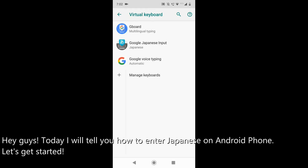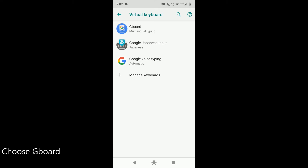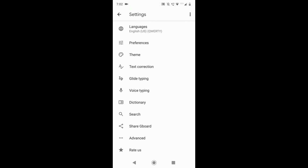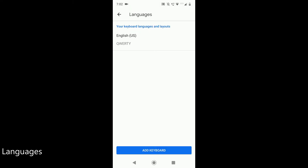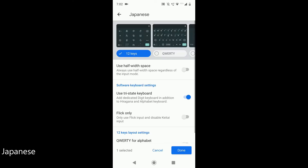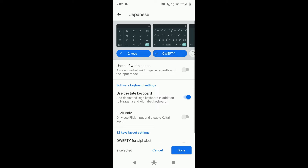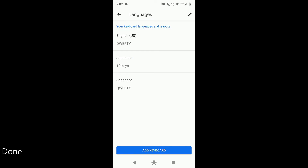Hey guys, today I will tell you how to enter Japanese on Android. So let's get started. Choose the Gboard languages, then select the arrow keyboard and choose Japanese. Choose 12 keys and confirm. It's ready to enter Japanese.